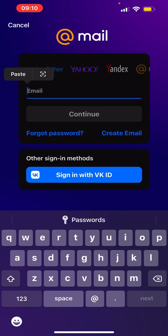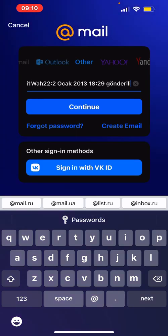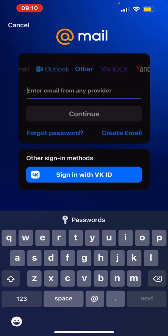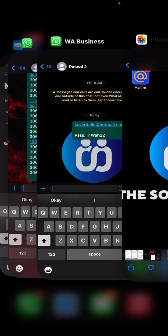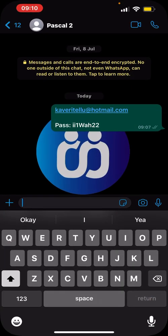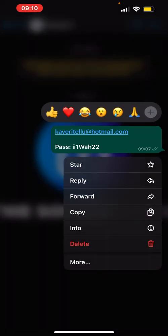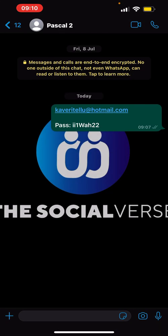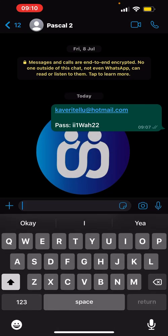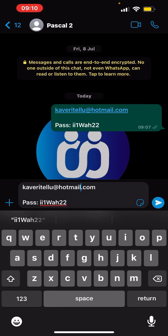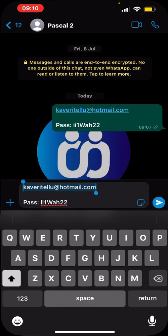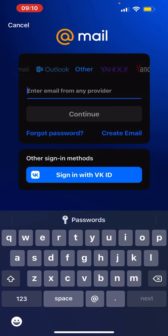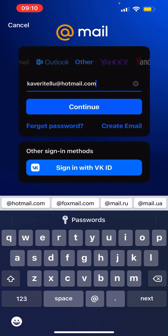You just come here and put the email you want to use. Now I'm trying to log in to Hotmail. I copy the Hotmail email and put it there.